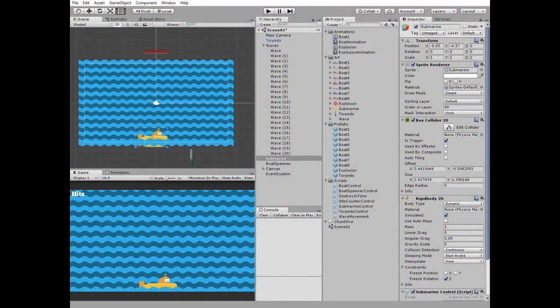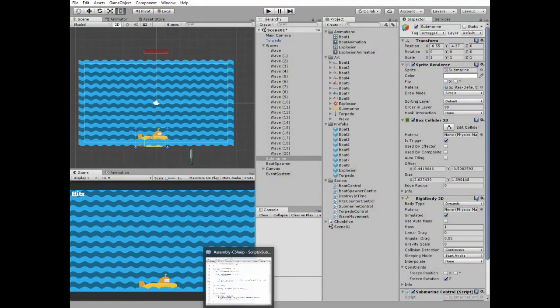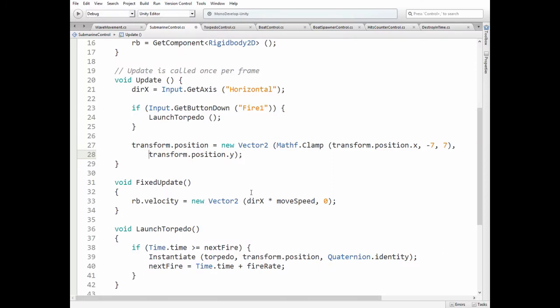Back to script. In fixed update method we pass a velocity to Submarine according to direction and move speed.